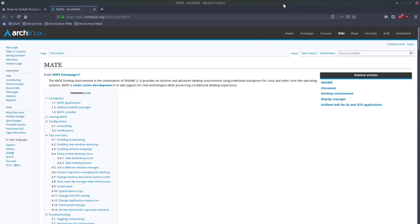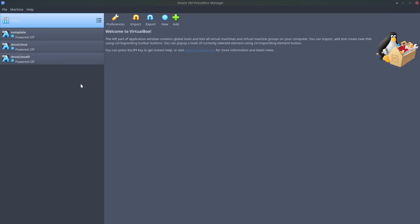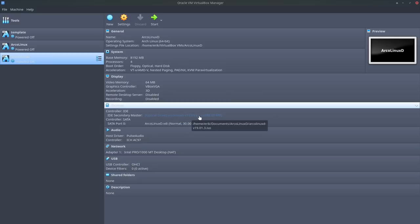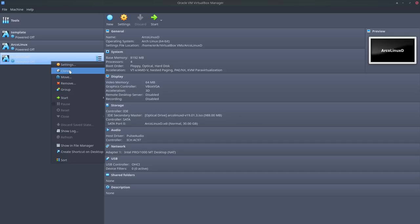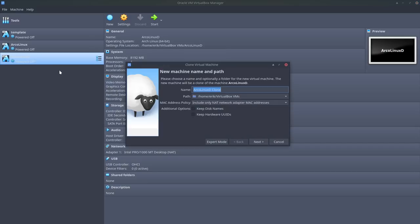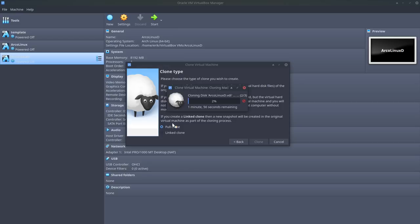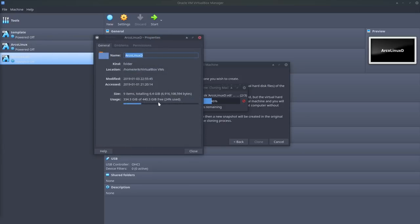MATE is one of the possibilities and all you need to do is navigate to the Arch wiki and install it. So let's do just that. VirtualBox is ready, ArcoLinux D has been installed. This is the latest version from Thursday the third. What I do is I clone it, so this is a complete installation. I'm gonna clone it and say this is going to be MATE.